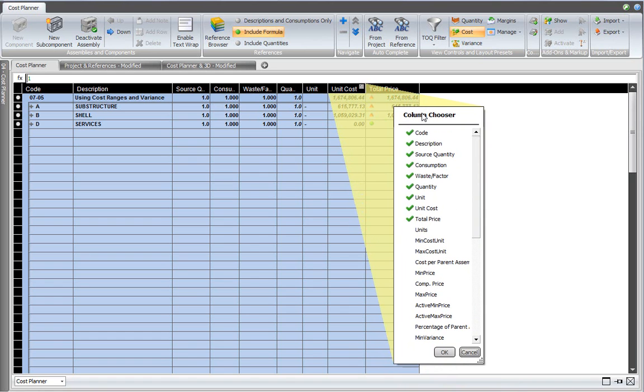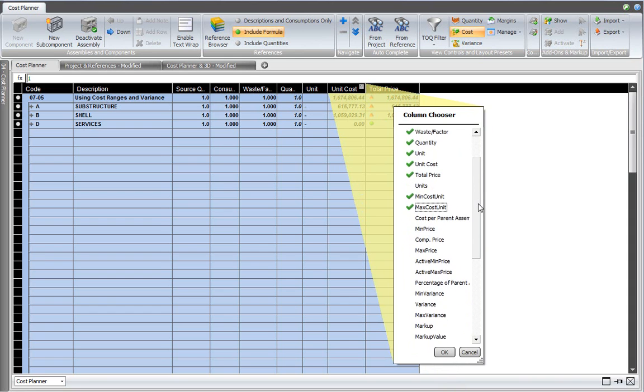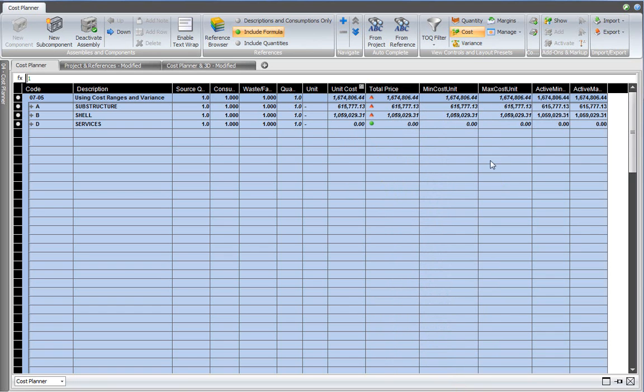From the column chooser, I select the minimum cost per unit, the maximum cost per unit, as well as active minimum price and active maximum price. I click OK and those four columns are added to my cost plan view.